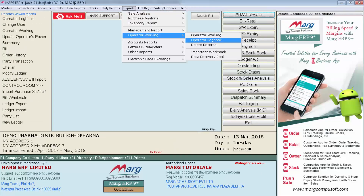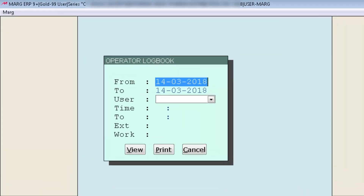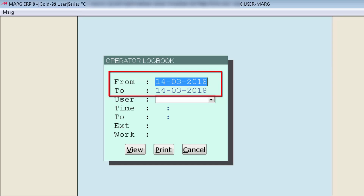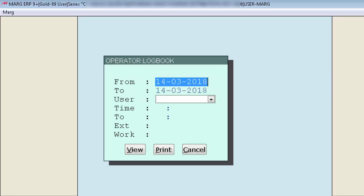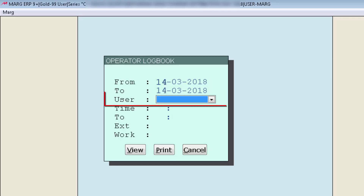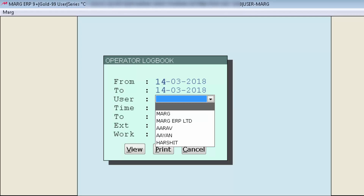Now come to the main menu and enter on Logbook from Operator Working. A Logbook window will appear in front of you. With this option, you can view and analyze the logbook of all your operators altogether or individually. First, mention the date range — from which date till which date you need to view the logbook. For example, we mention 14th March 2018. Then in the User field, select the particular operator whose logbook you want to view — their login, exit, sale or purchase bill generation, changes in bills, backups taken, and so on.